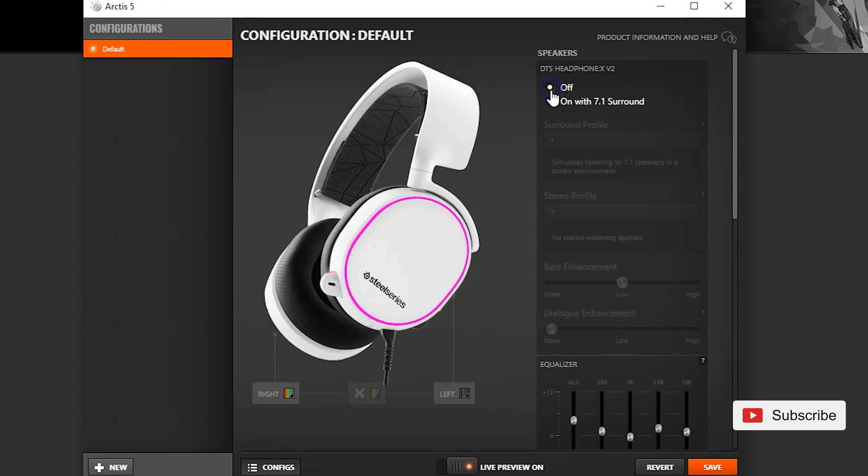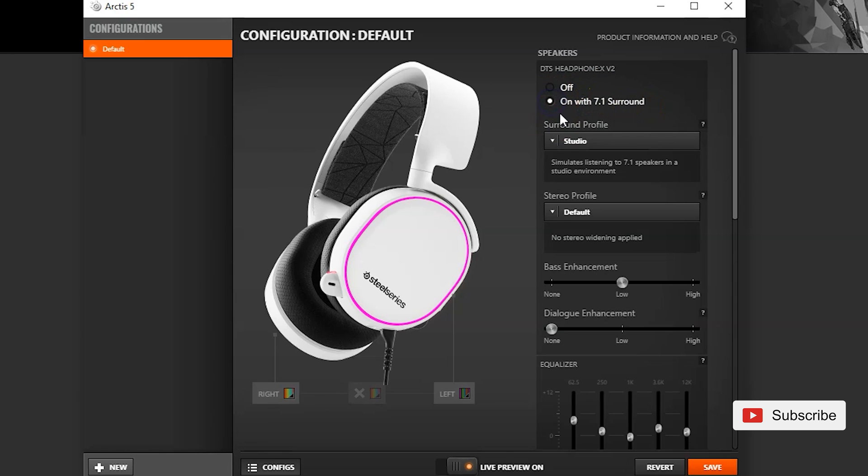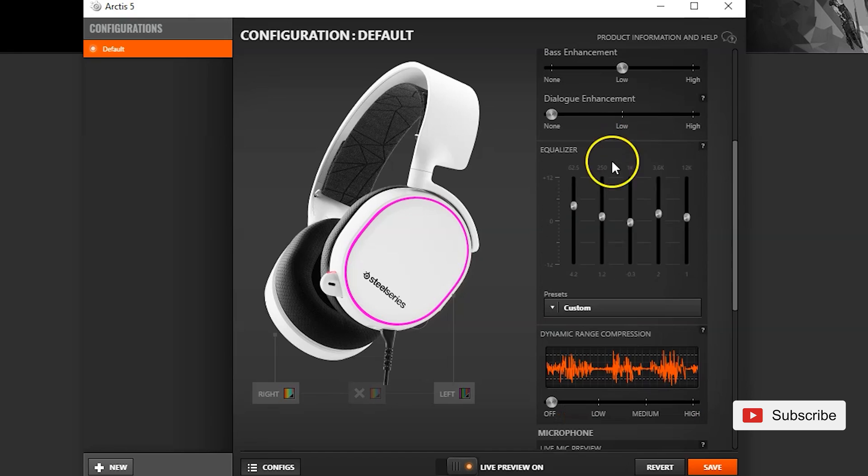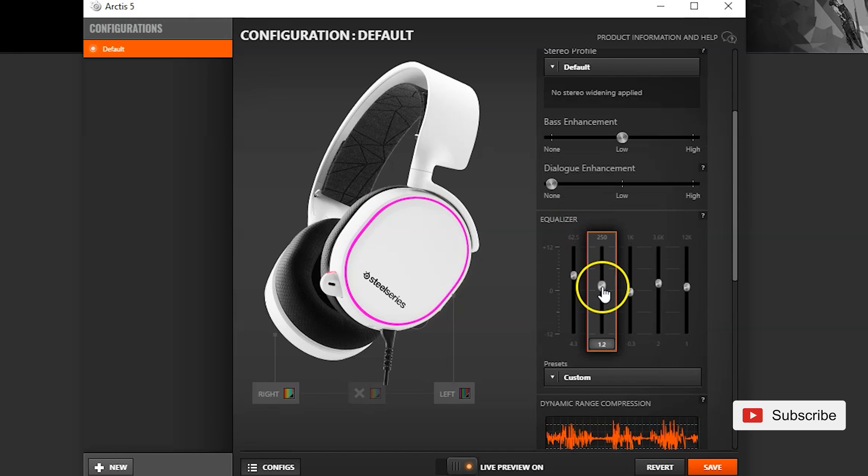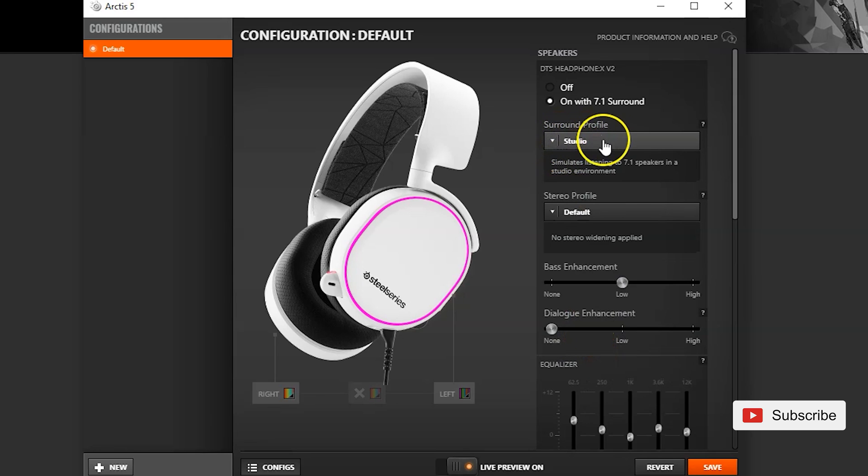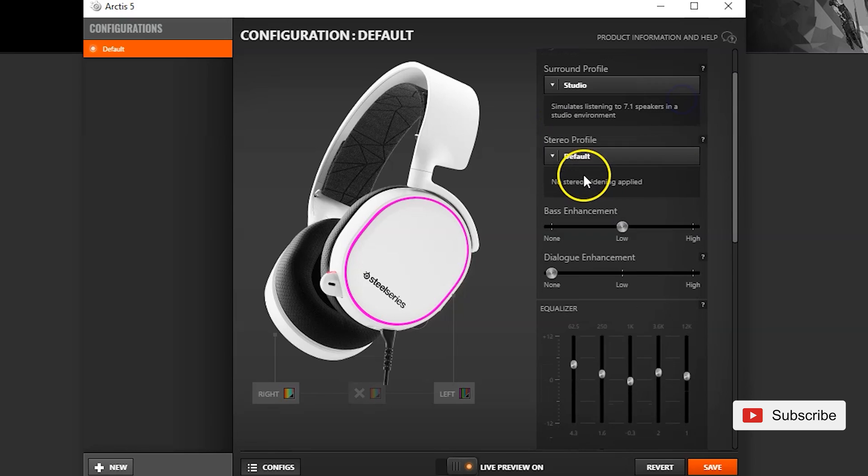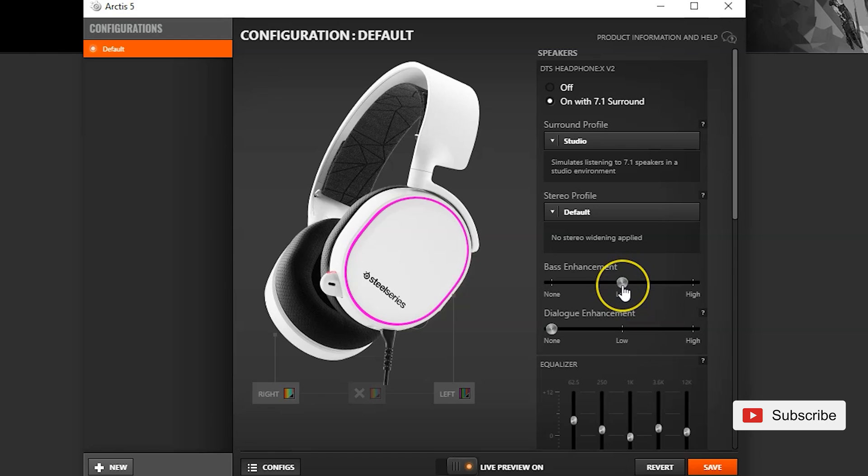As a default it's going to be off on the 7.1 surround sound but once you turn it on you have a bunch of stuff that you can play around with. I do not use equalizer. As soon as you go with the surround profile and you start changing it up you have some preset options. I use studio. I do use a little bit of bass enhancement if I'm playing first-person shooter games because you're gonna hear the steps and the shooting sounds much better with a little bit more bass.